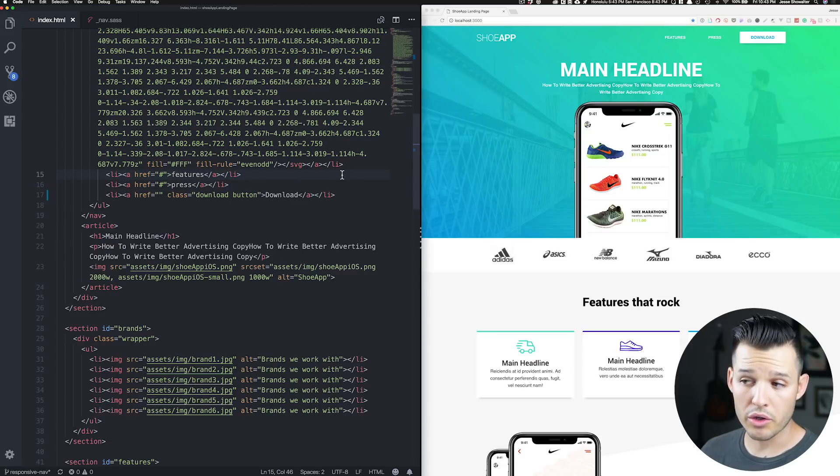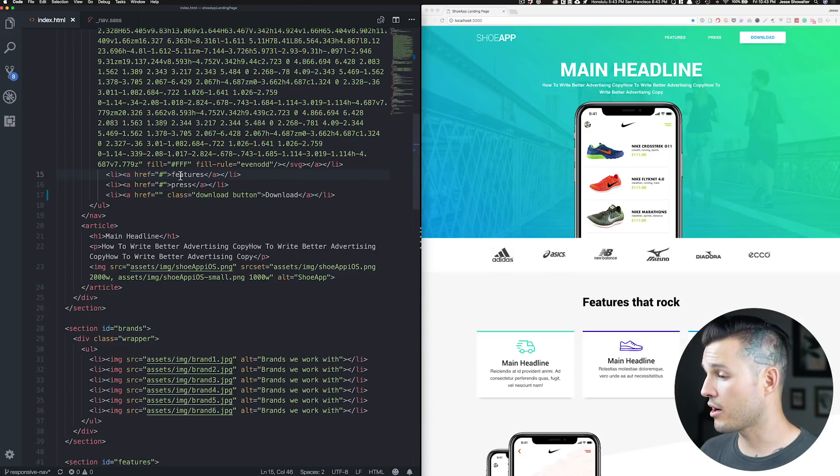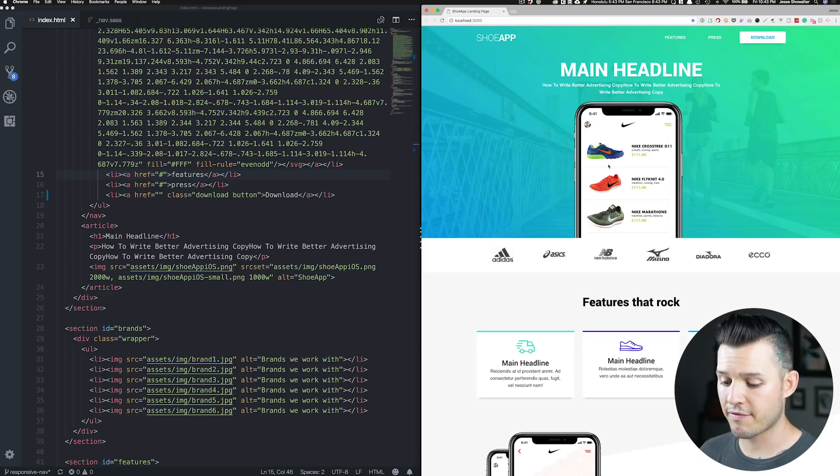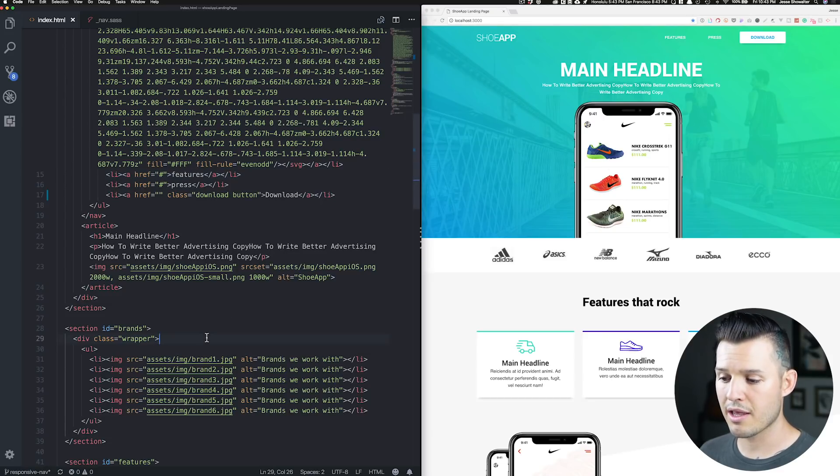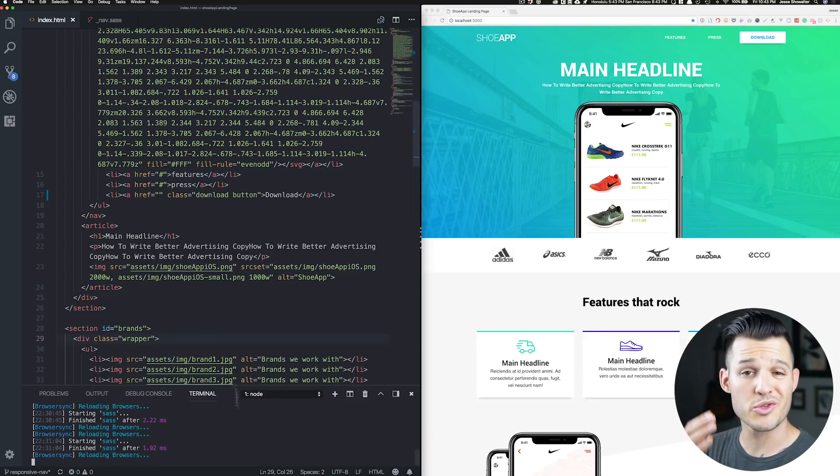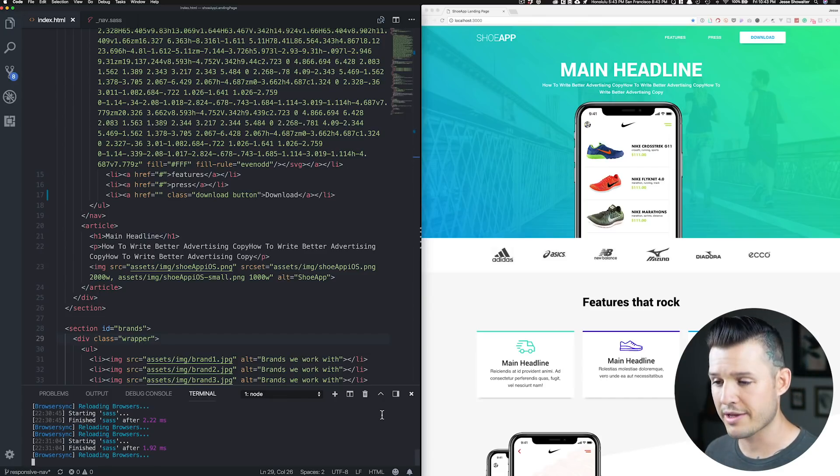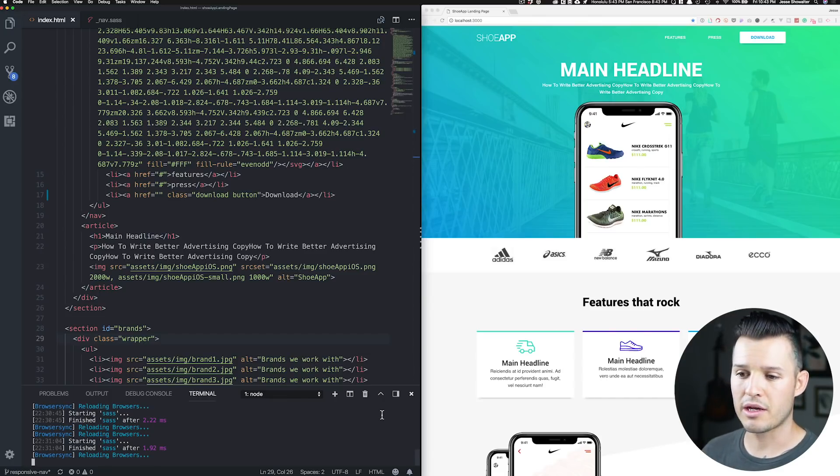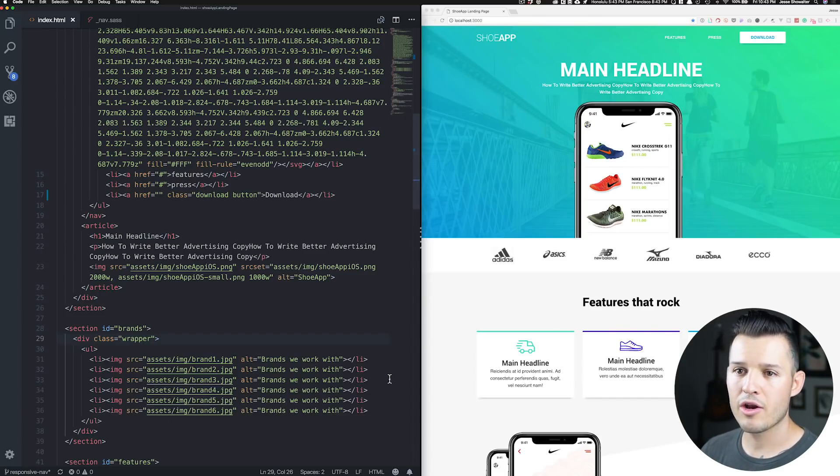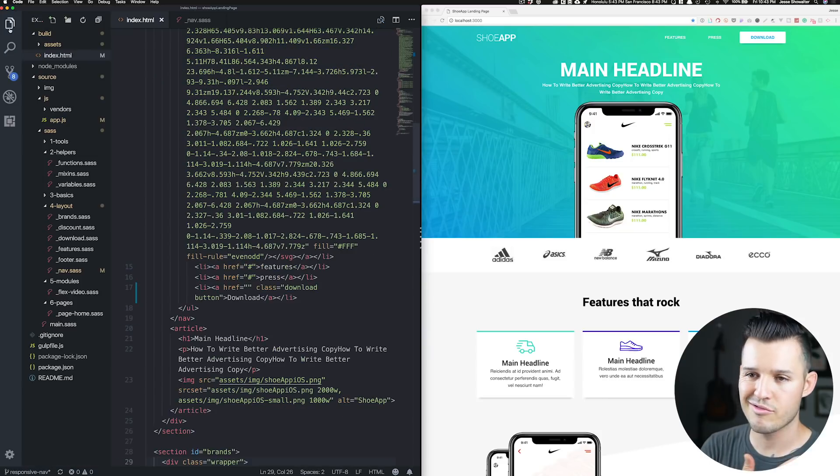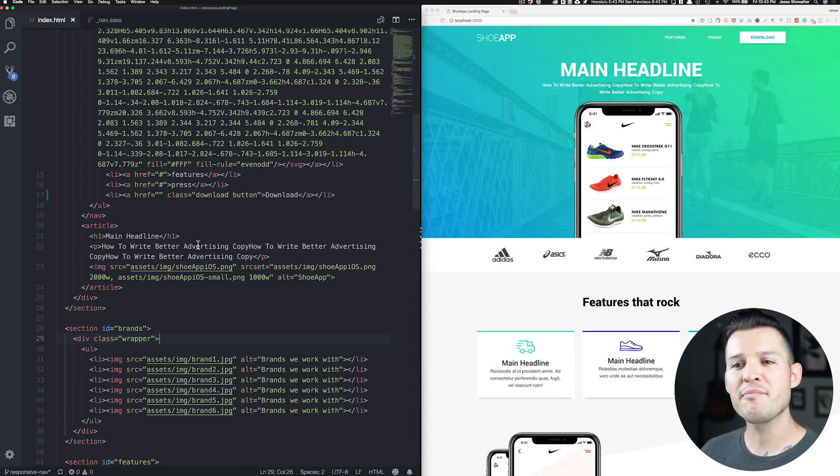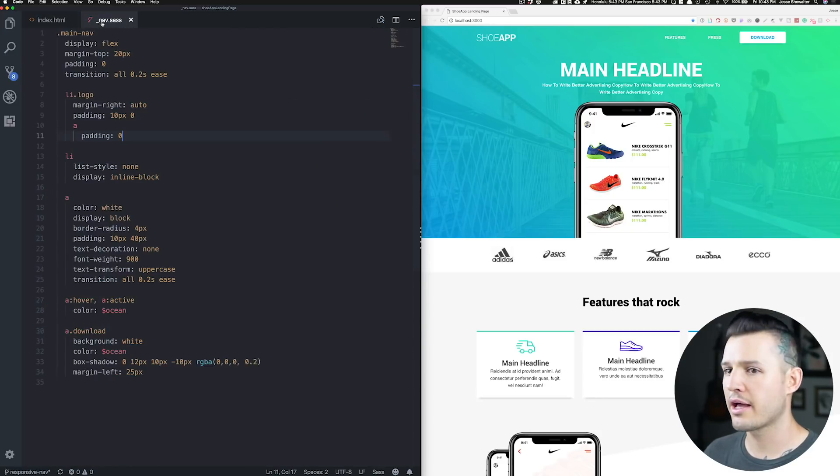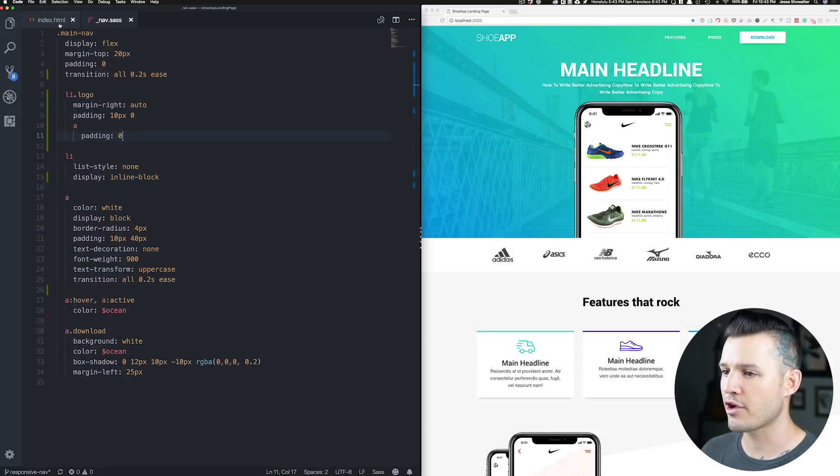We have our code on the left. We have our browser open on the right hand side. I have Gulp actually already running in my terminal. I'm using Visual Studio Code. Terminal's built right in. Super nice. I can just tuck that away now that I'm not using it. And all my files are over here. I can tuck those away. I have my index.html file open and my nav.sass and this is exactly where we left off.